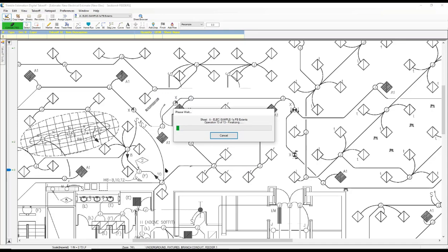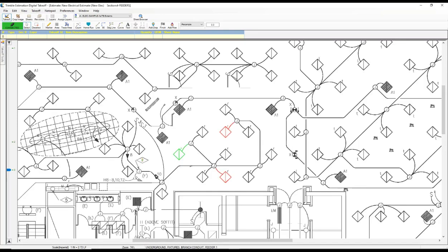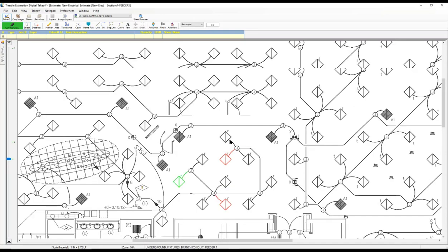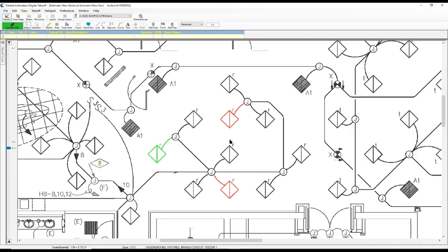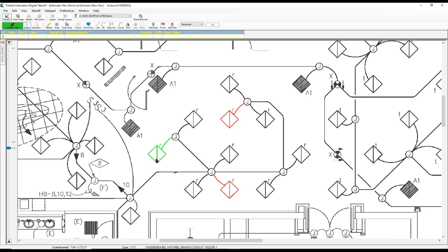It will overlay the plans on top of each other. It will search to find the differences. And it will color code those differences. Black line is the same on both documents. Red line is showing you what was here on the original, but not on the addendum. Green line is showing you what's on the addendum, but not on the original.